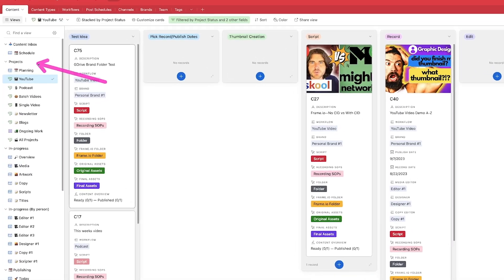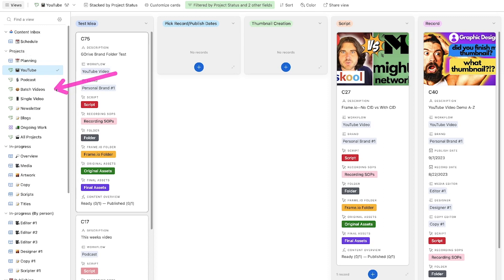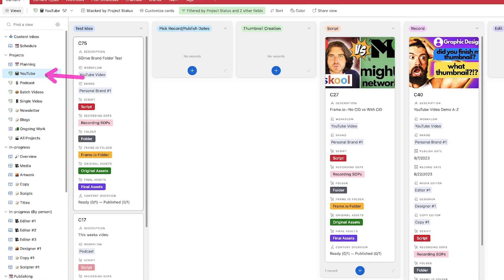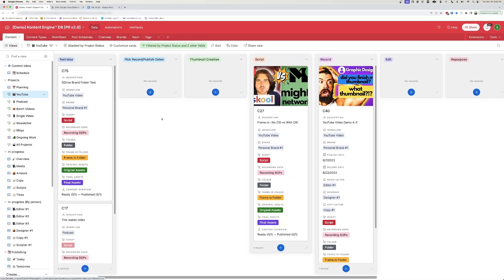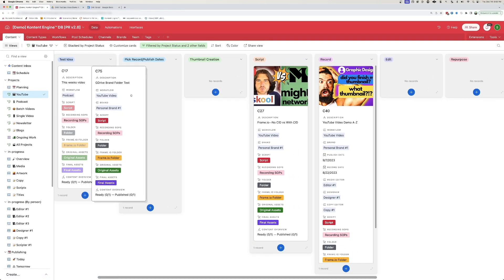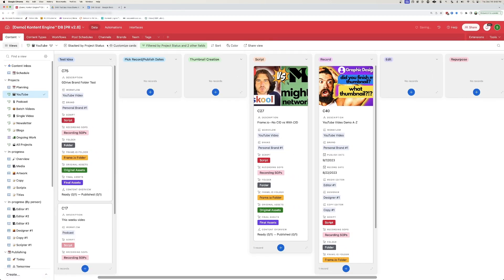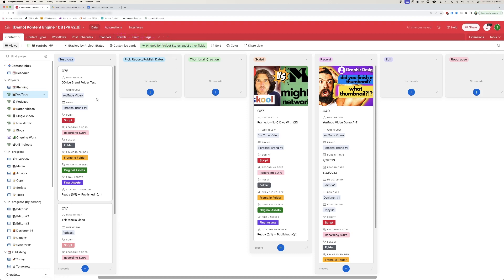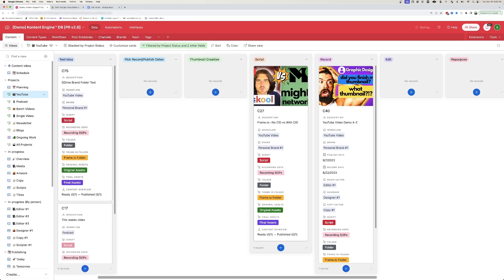On the left here, you can see all of the different types of projects that we might have — YouTube videos, podcast videos, we might be batching a bunch of vertical videos, or we might be recording a single video for an ad, or we might have written content as well. What you can see here, number one, is that we are able to generate new ideas and run them through a Kanban style board, which allows us to track the status of every single project that we have in the system.